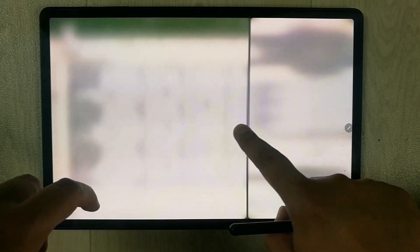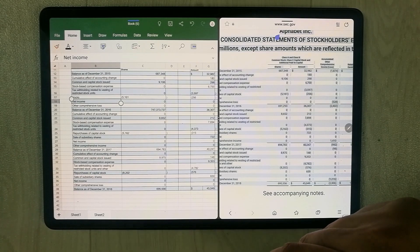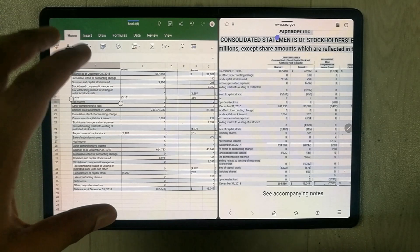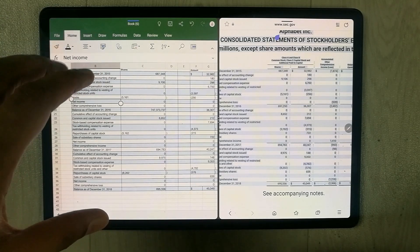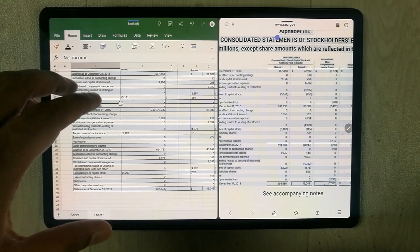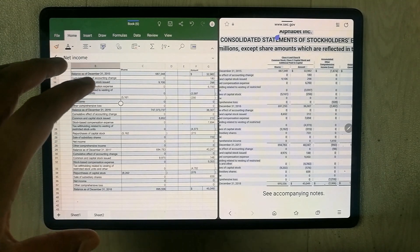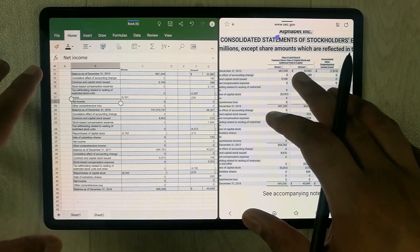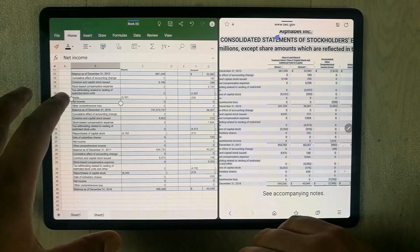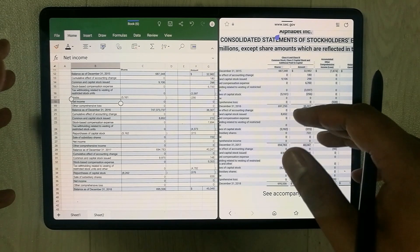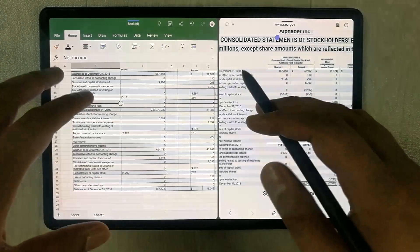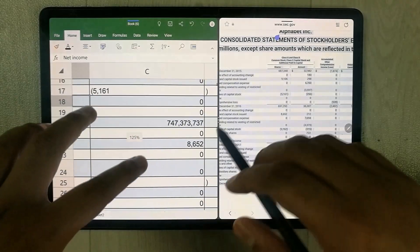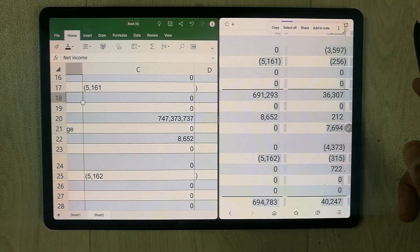One thing to mention: the Excel I am using is a paid version — I have a monthly subscription for Microsoft Excel. This is how you can transfer data from any website into Microsoft Excel on Samsung tablets using the S Pen. I hope you liked and enjoyed the video — please subscribe to my channel. Thank you very much.